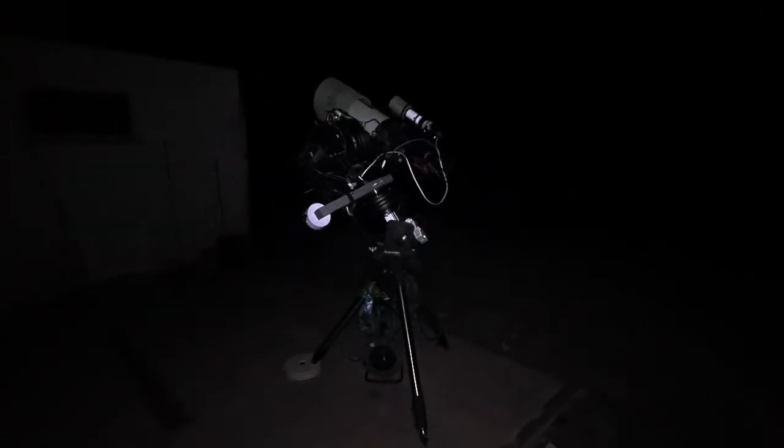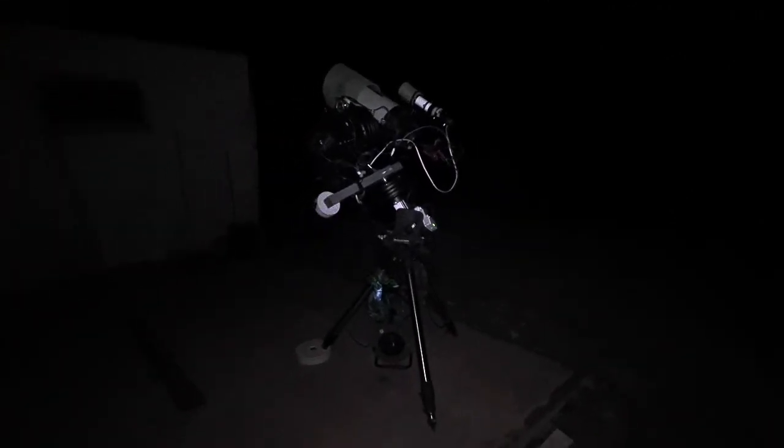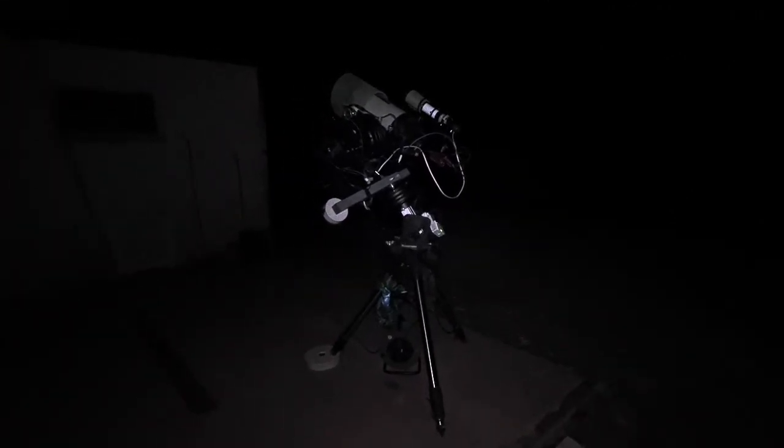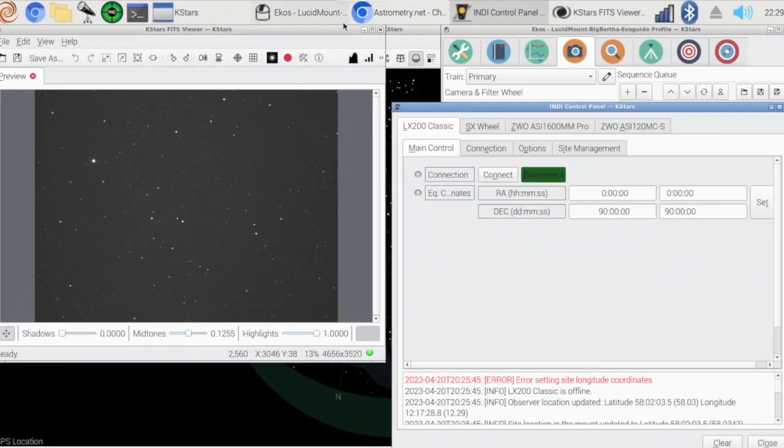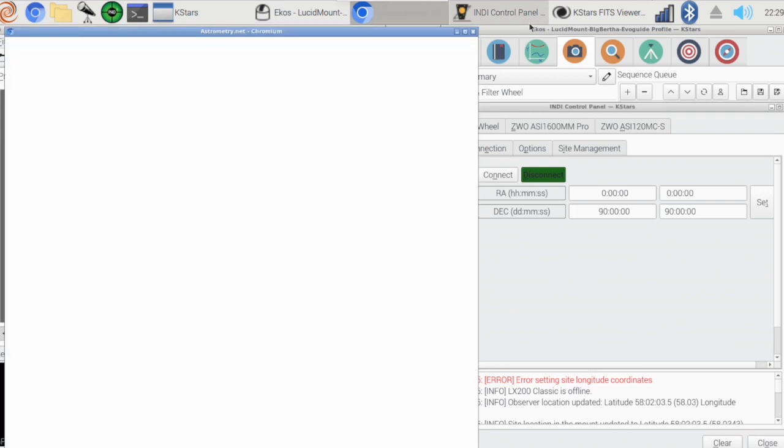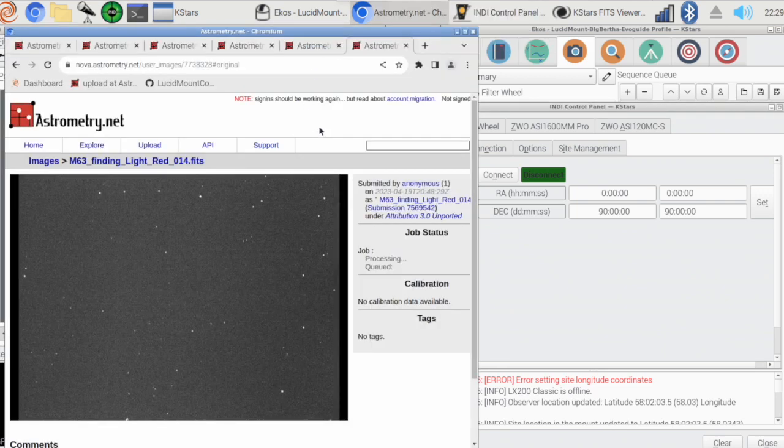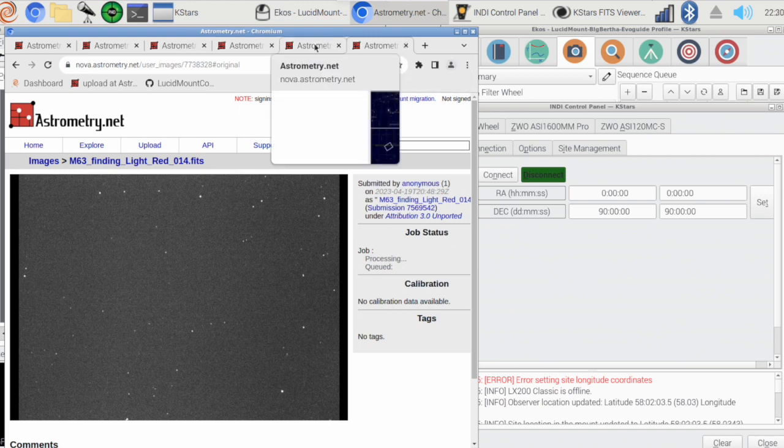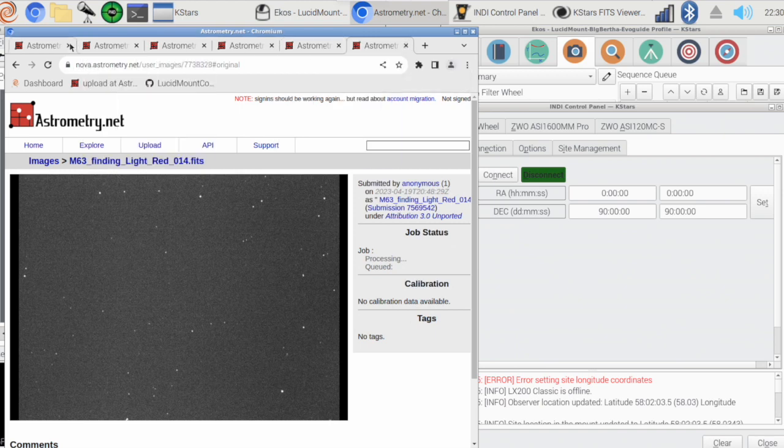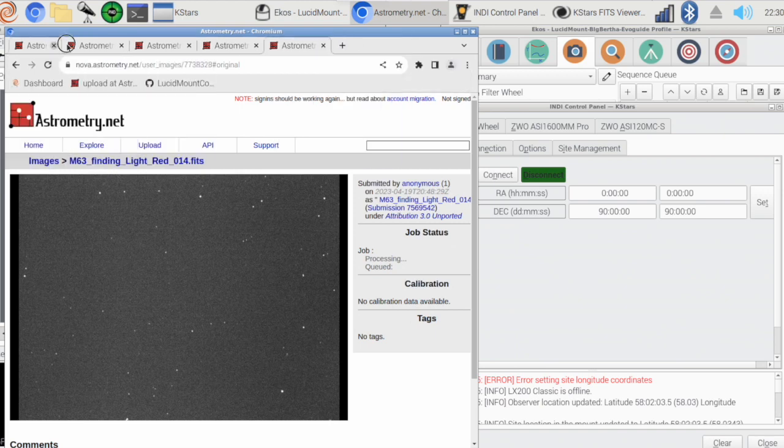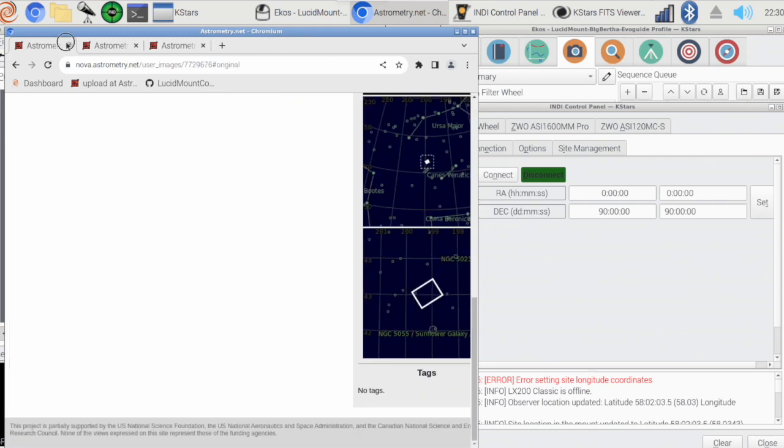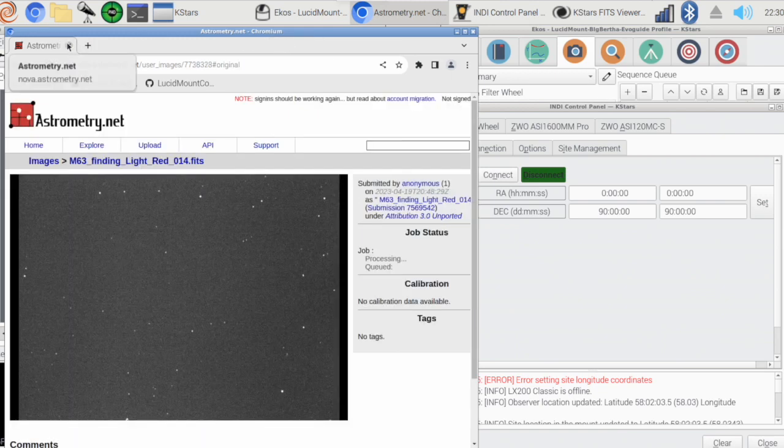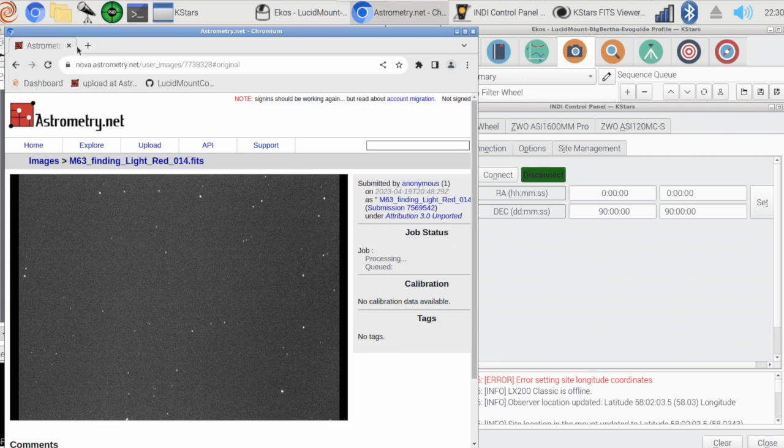Let's go inside and look at Stellarium and do some plate solving. Okay, so we are going to try to find the Fireworks Galaxy right there. This was yesterday's successful attempts on the Sunflower Galaxy. We're gonna do this again now.